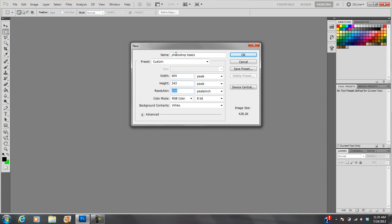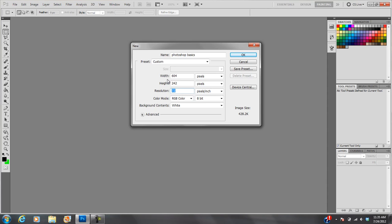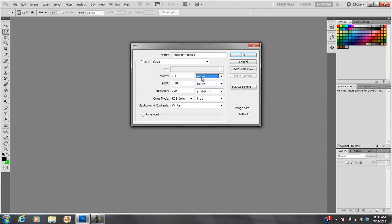Your resolution is either going to be 72, that's for an image that's only ever going to be seen on screens, or 300. 300 is very high resolution, that's for print. So if you're going to print this out on paper and you want it to look good, you've got to use 300. Now if you use 300 and you're going to print this out, then I suggest changing this to inches. And you can make this, for instance, 8.5 by 11 if you want the size of a sheet of paper.